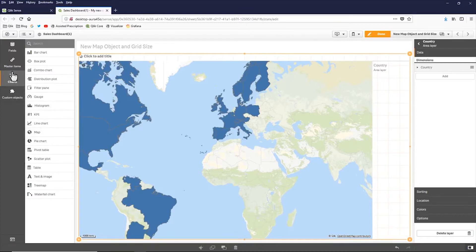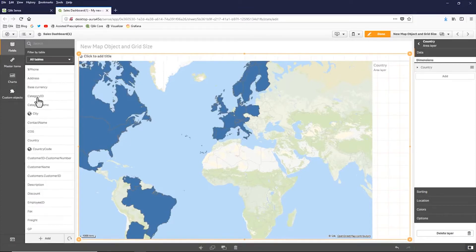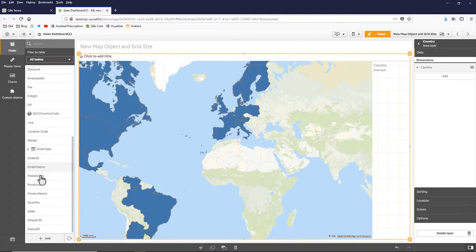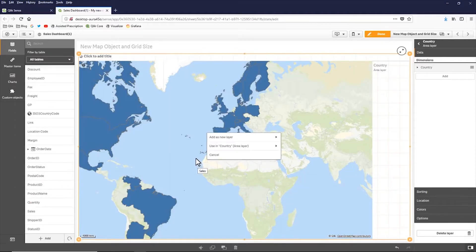Now, if I go to my fields list, I can grab sales and drop sales on top, and it'll prompt me and guide me on how I would like sales to be represented.